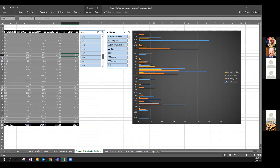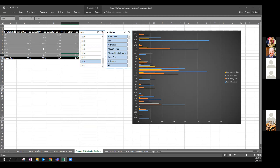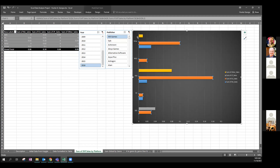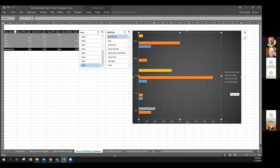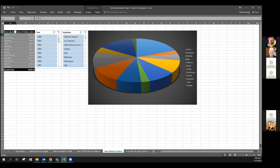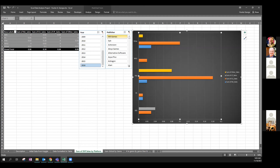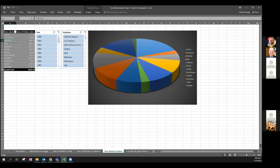Using the slicers, you could look at what sold best on which platform - for example, a specific publisher sold better on PS4 than Xbox One in 2016. The sum of global sales is also shown by genre. Hunter uses a pie chart for this one. Filtering by year and publisher allows deeper analysis - useful if you're a rival game company deciding where to invest.